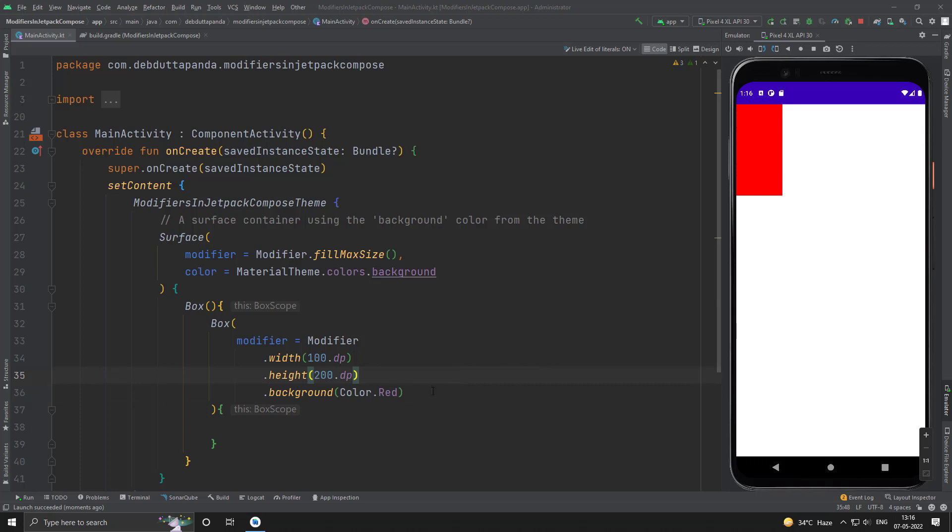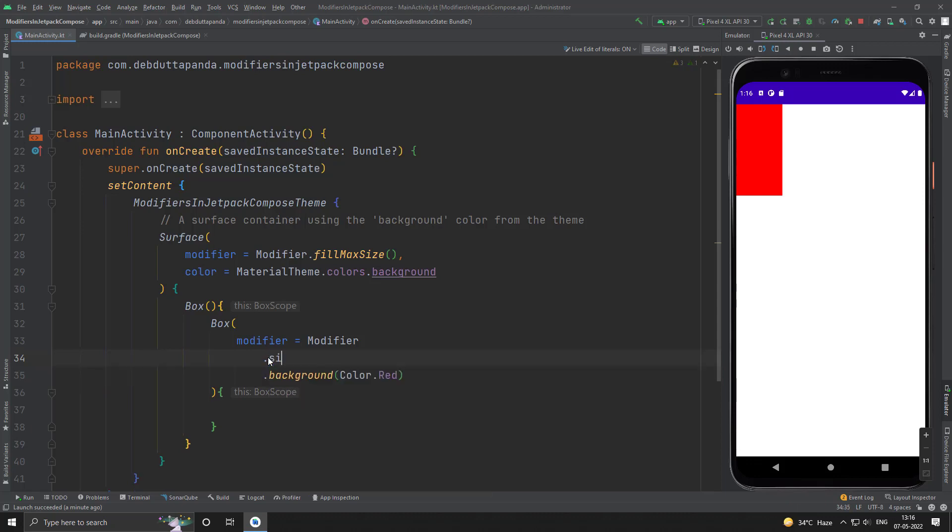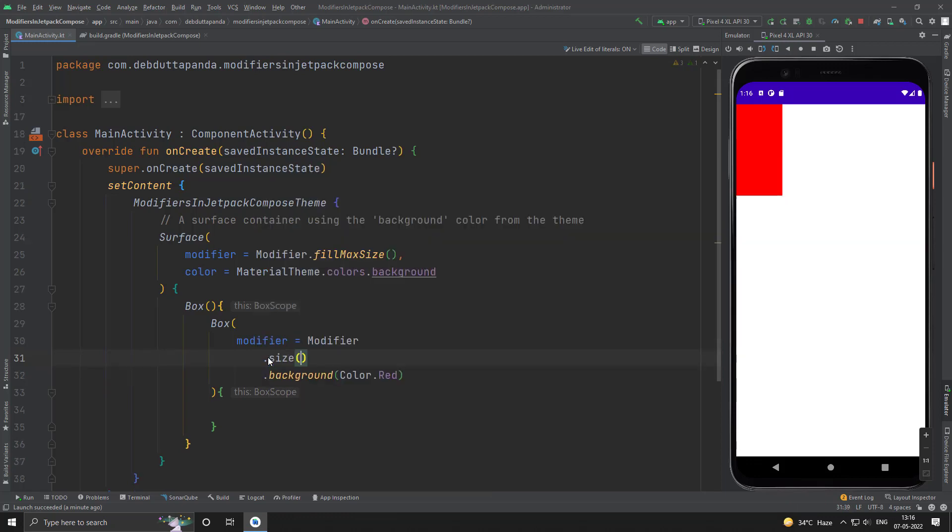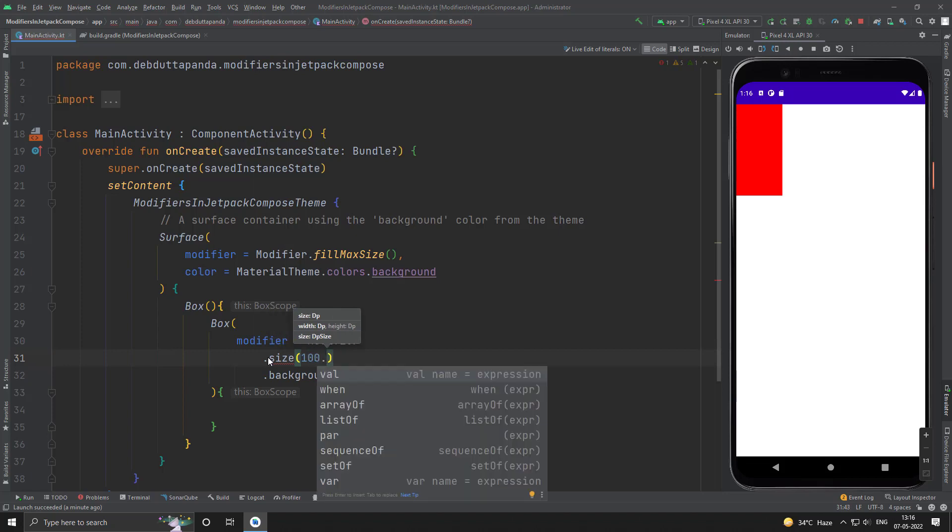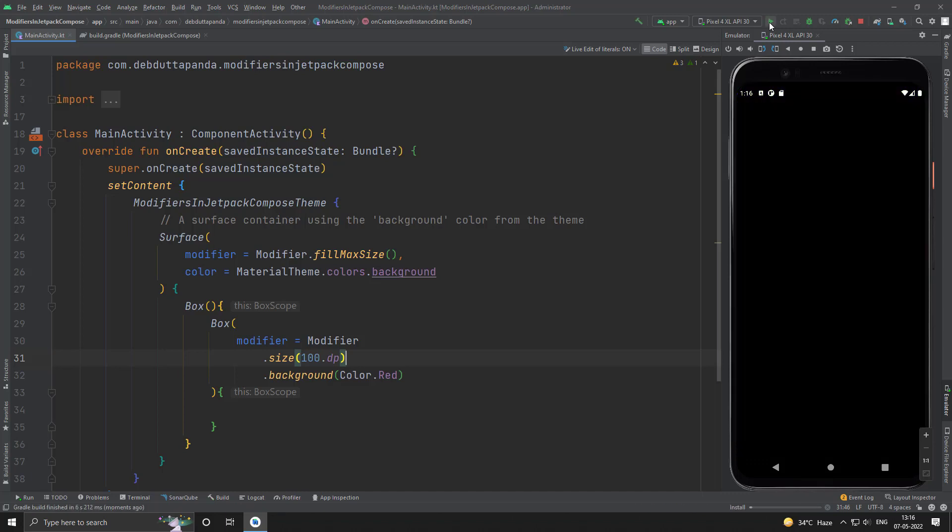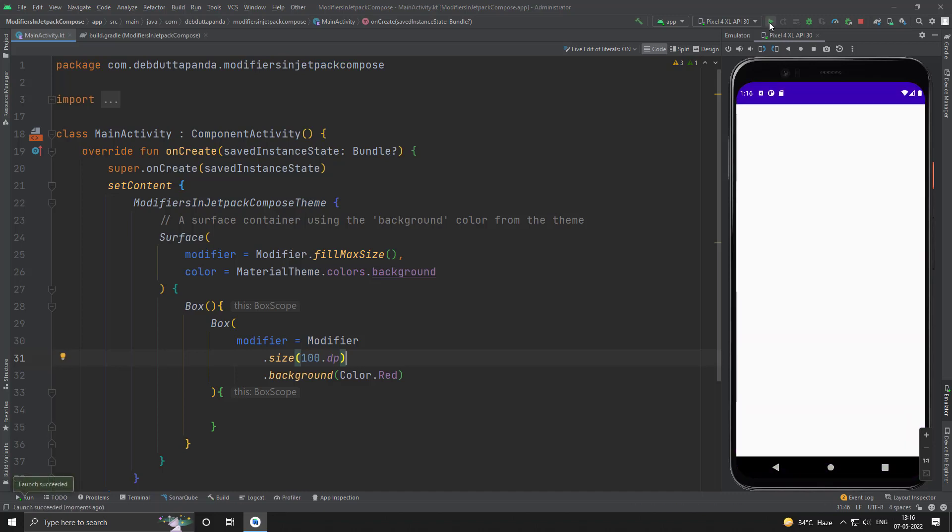If your composable needs the same width and height then you can use the size modifier as well. So, suppose I need 100 dp in both width and height. Yes, this way by means of one value you can have both width and height.